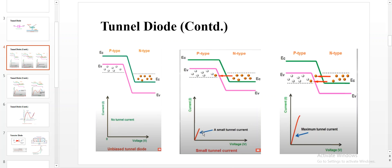When a small amount of voltage is applied — this voltage is less than the barrier potential — only some amount of electrons move from the N side to the P side. Every diode, even a tunnel diode or PN junction diode, has a barrier potential.